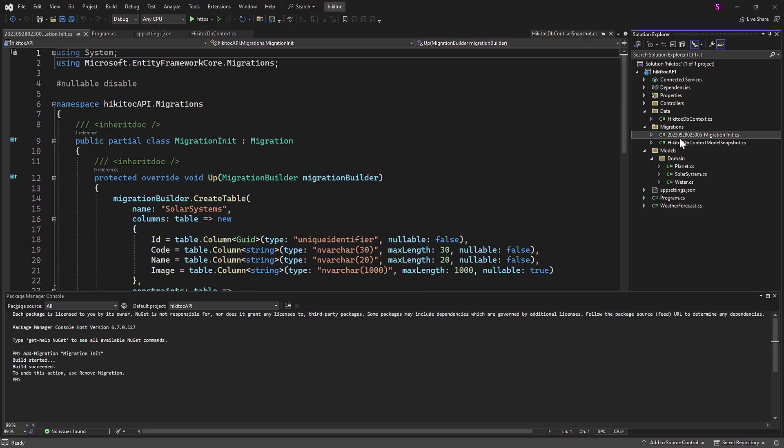And inside it we have two files created as C-sharp classes, which will serve as a seed for the future creation of the database when we run the second command to create the actual database.